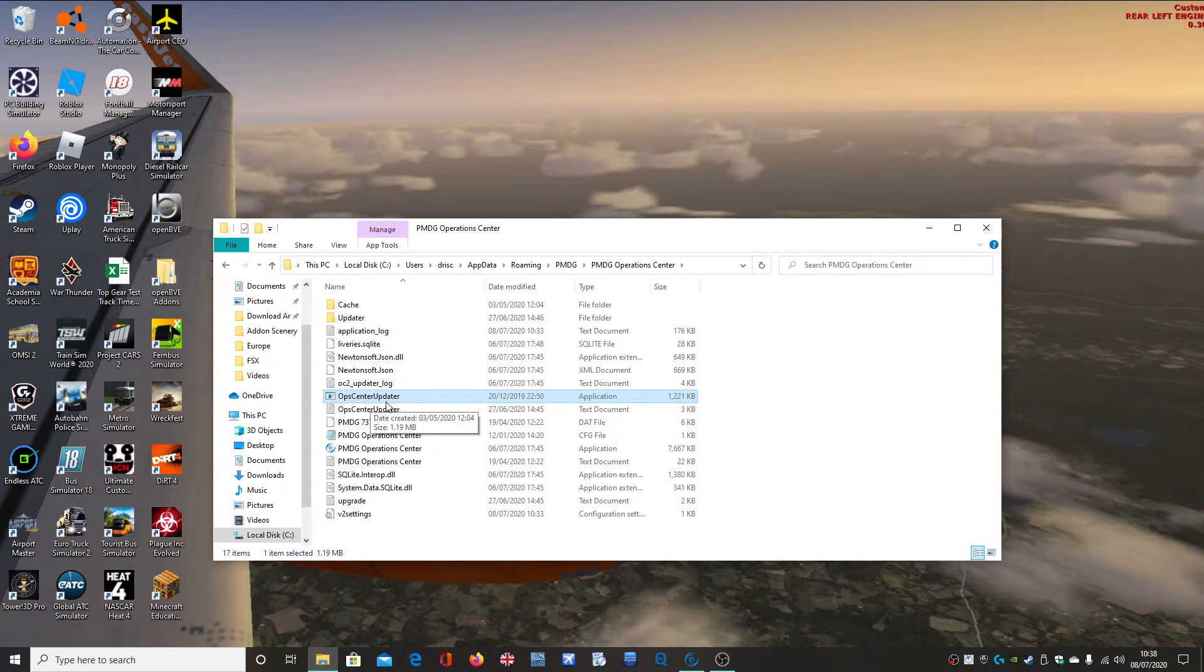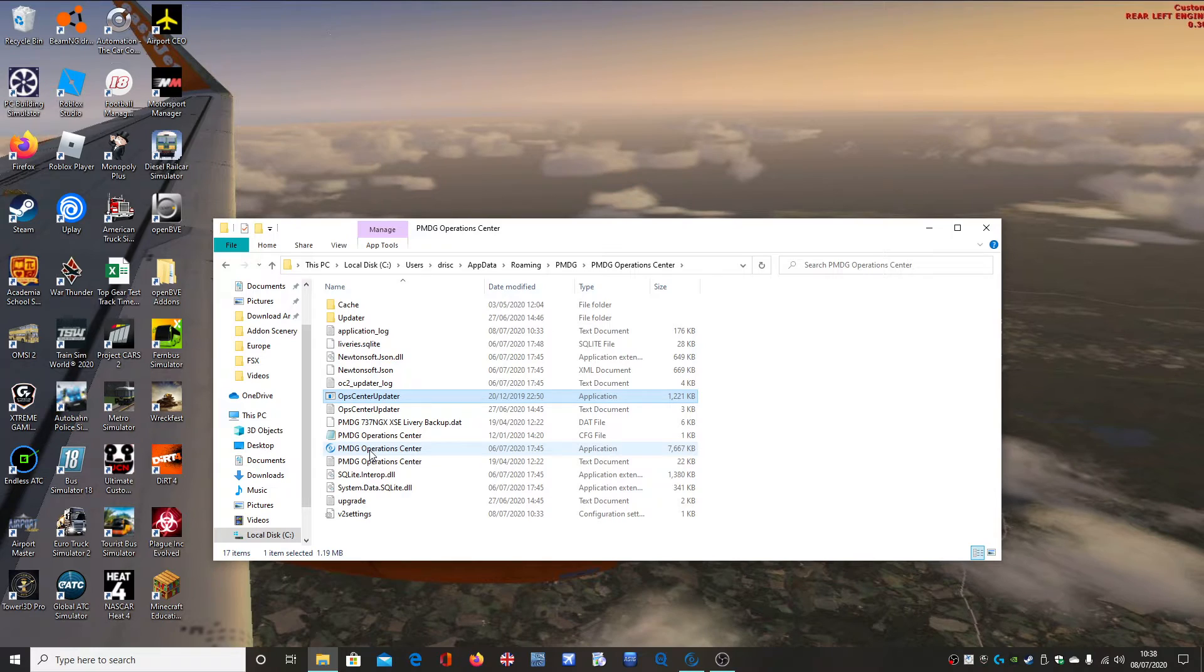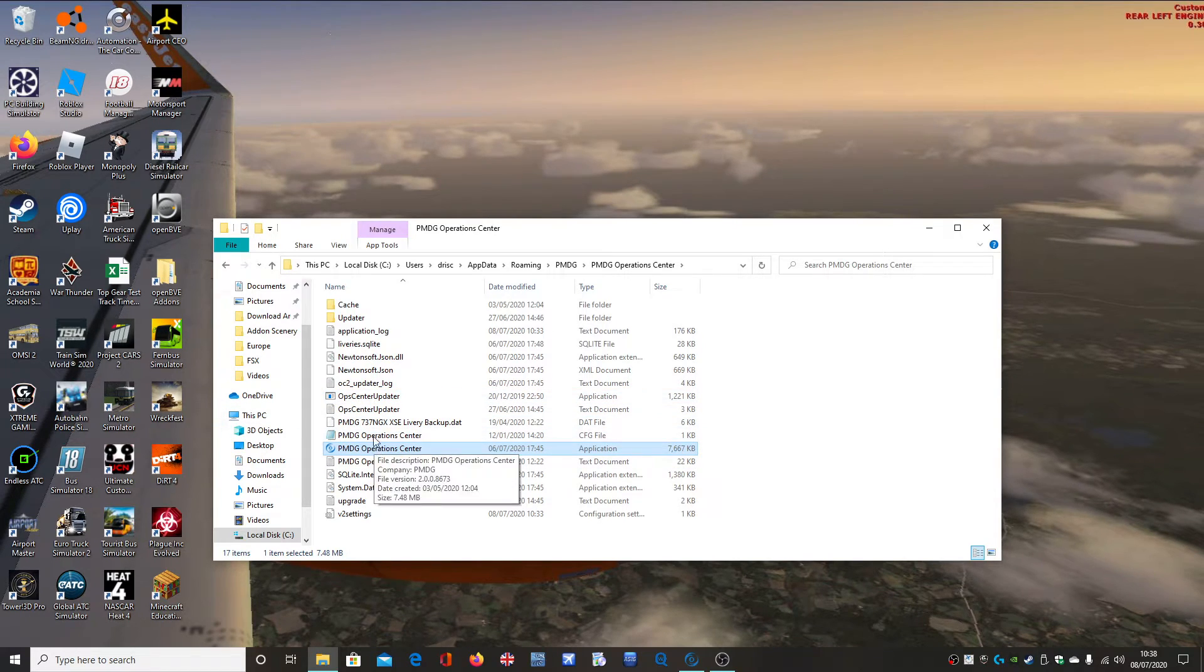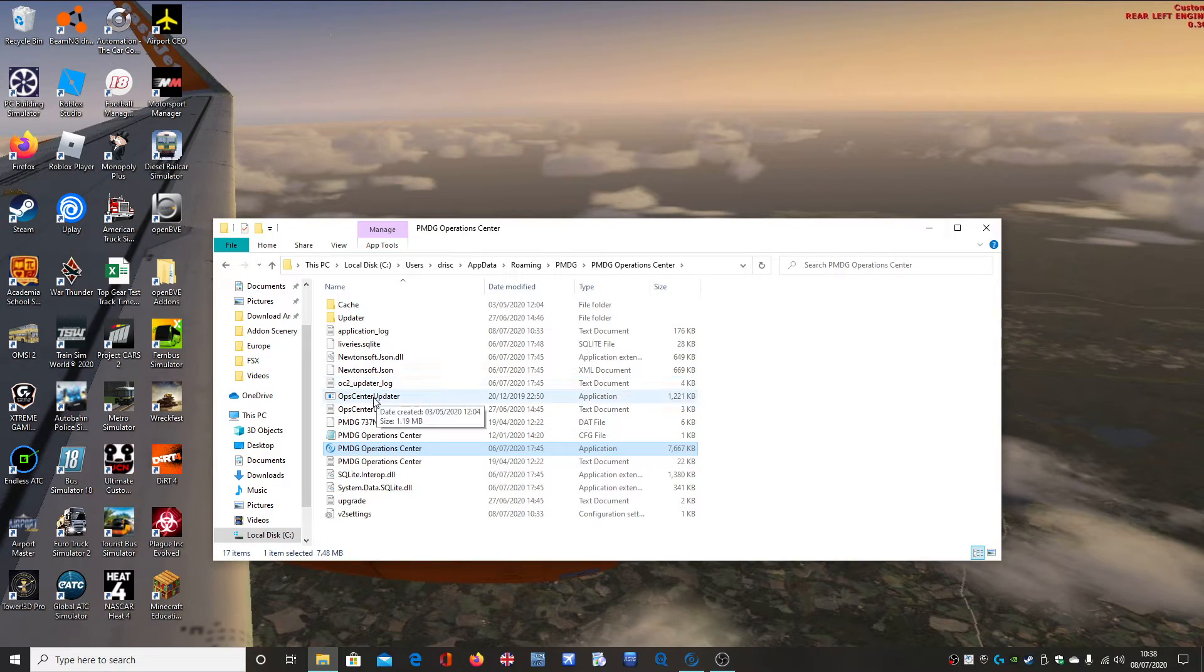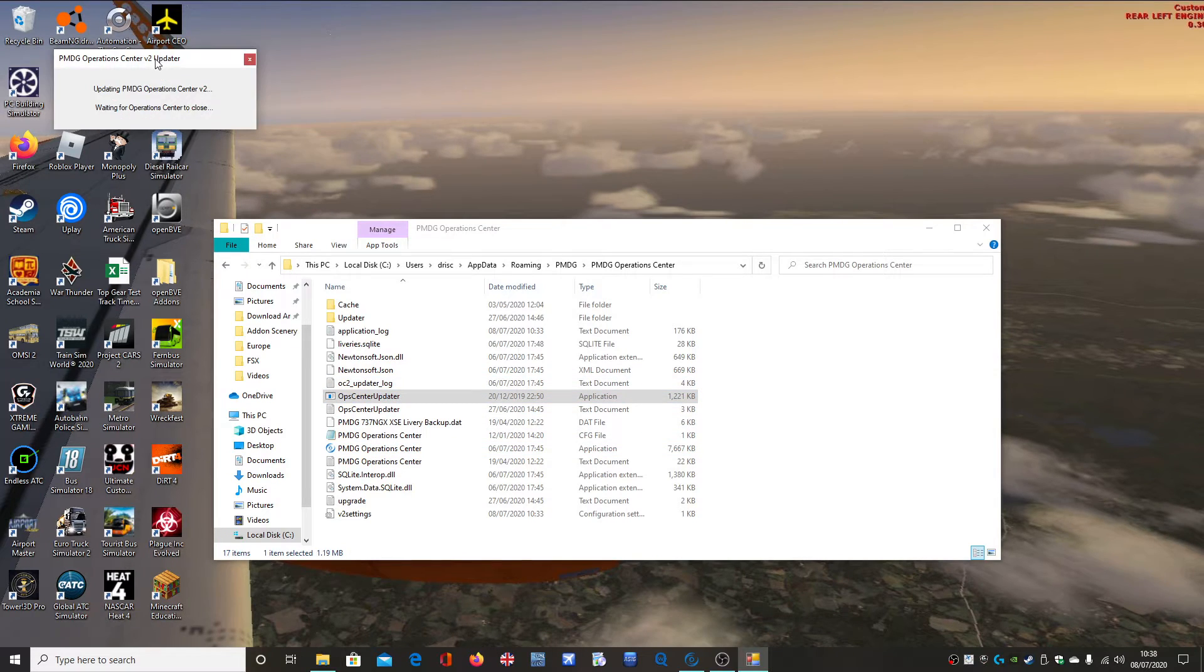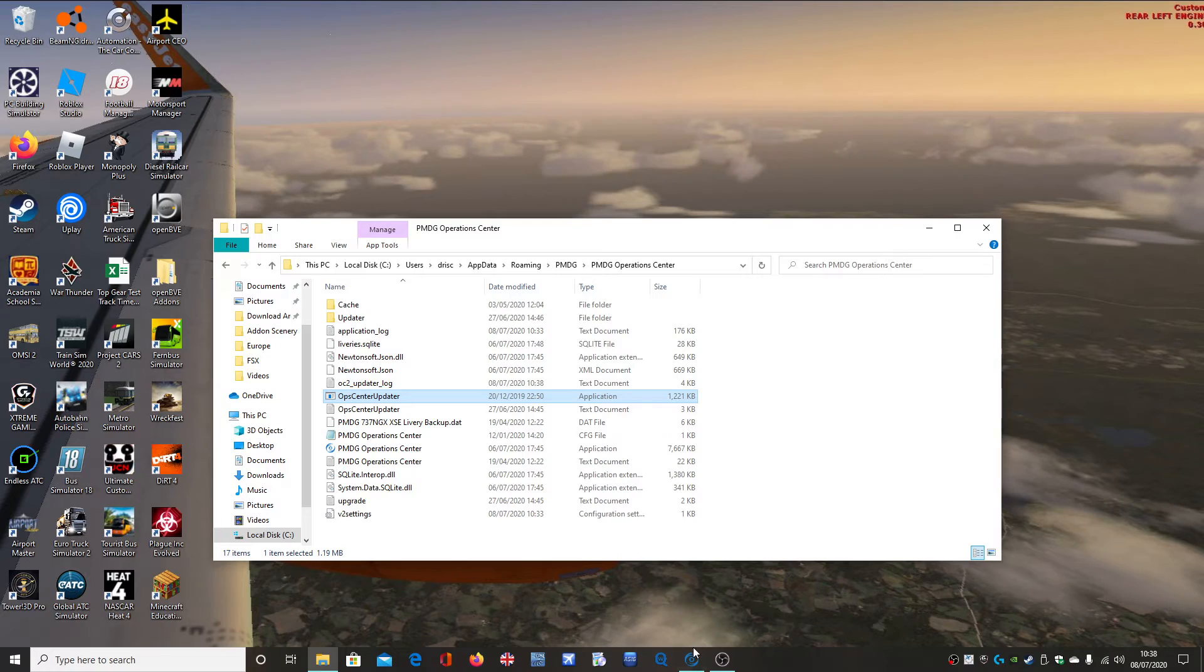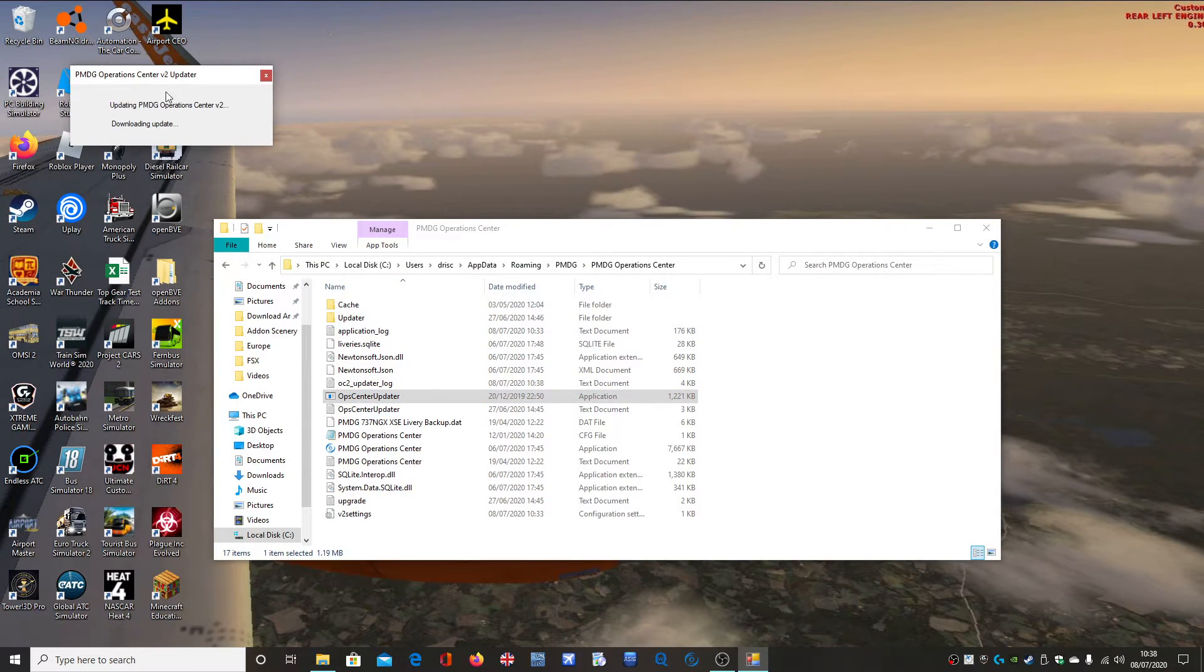So what you normally do is just run the PMDG Operations Centre, and boom, it works. But in this case, you need to install this. And it says here, updating. I'll close down mine to show you what to do.